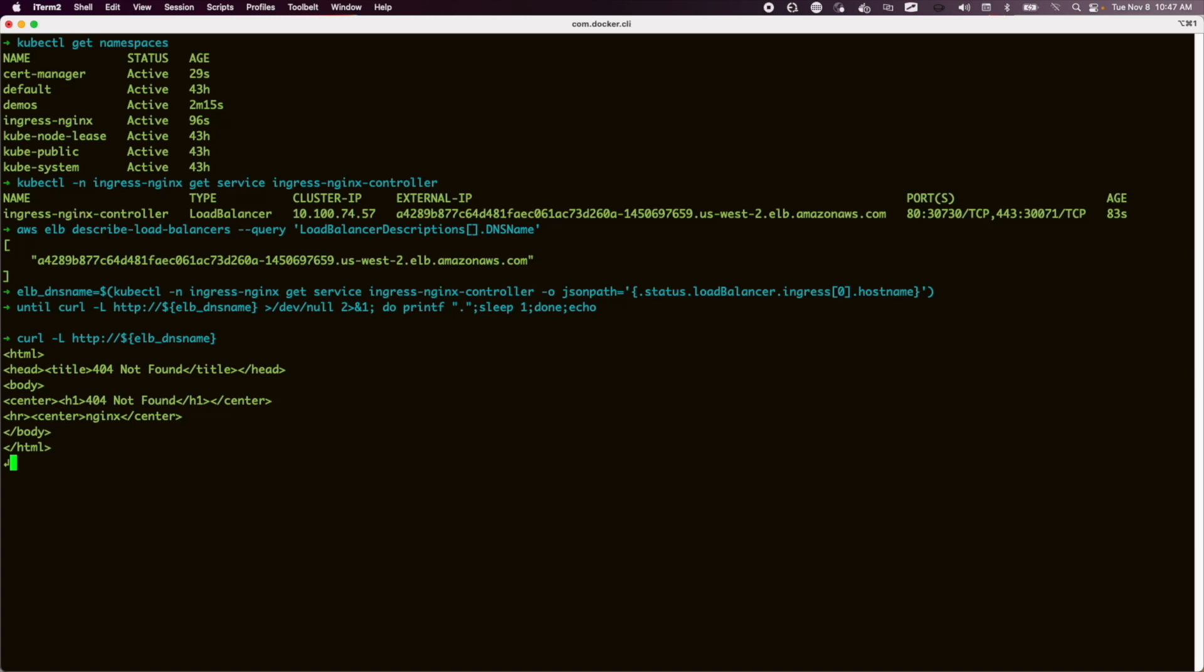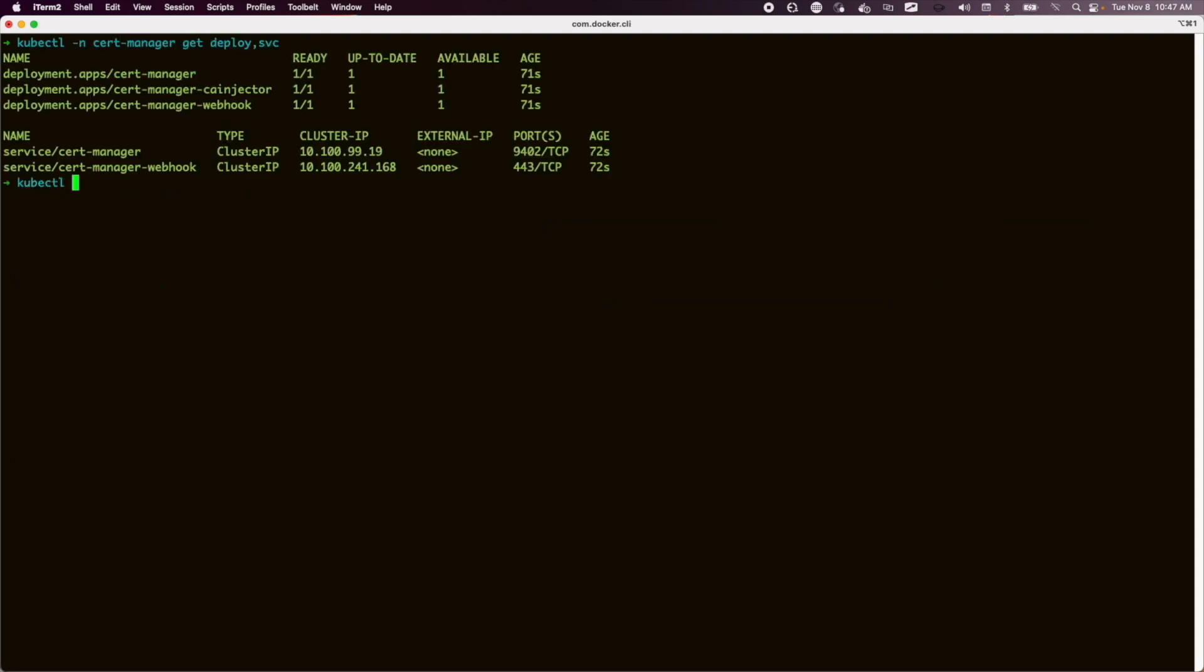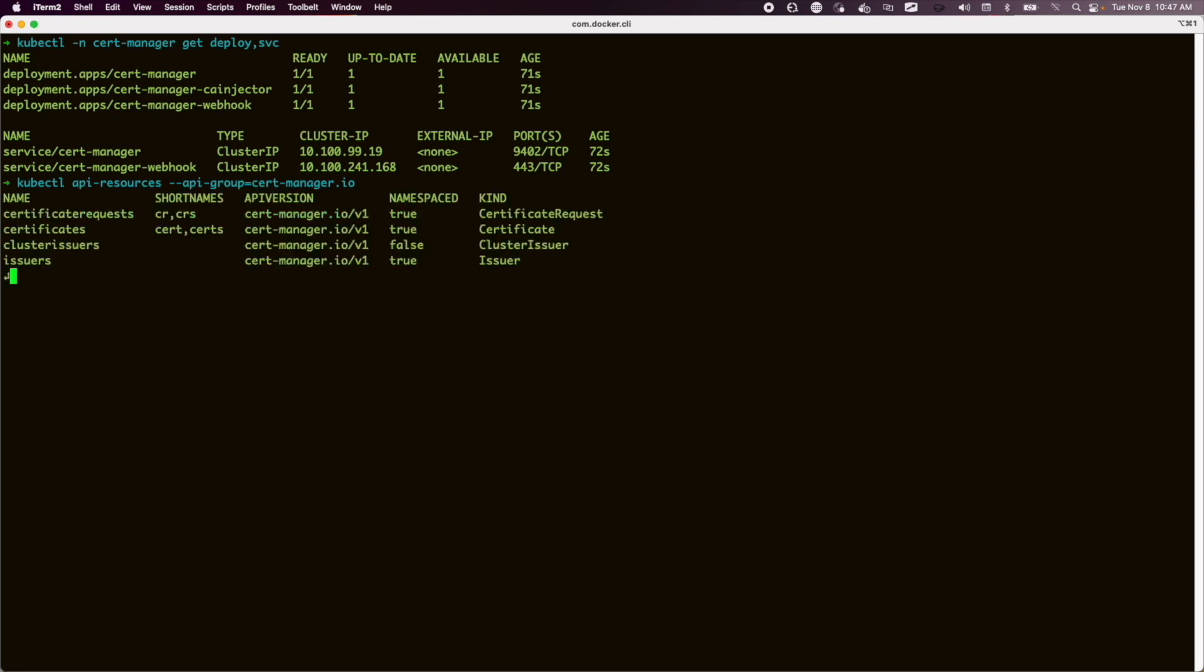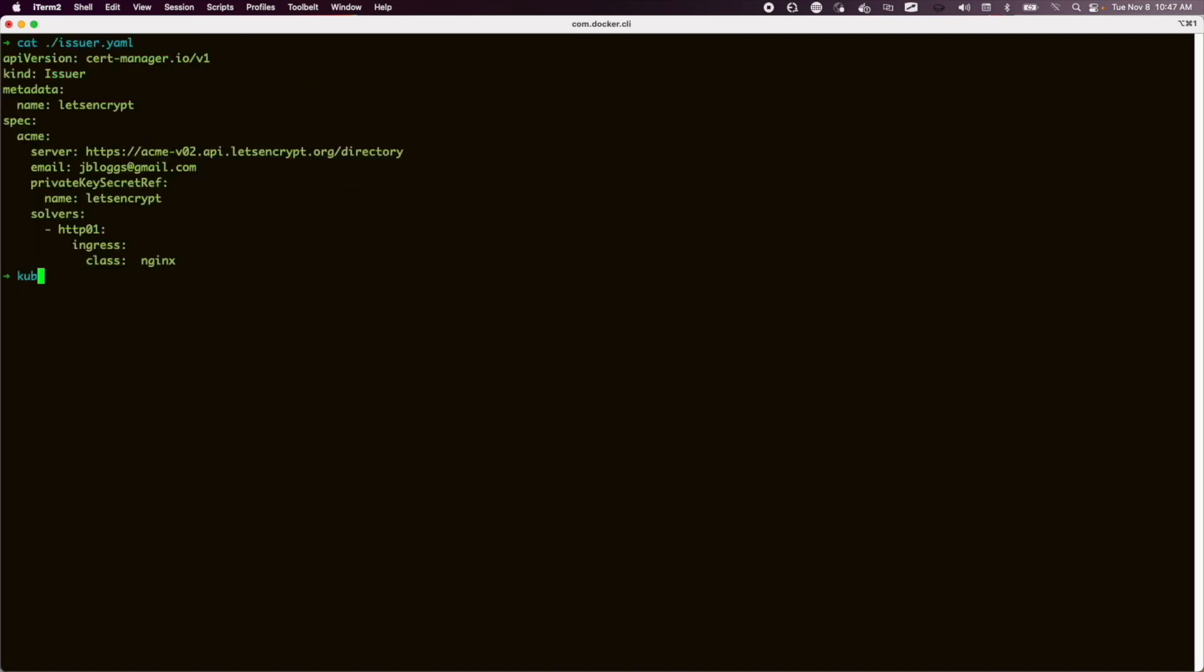Taking a look at cert manager, we see we have some workloads and some services. We also have four new API resources. The important ones here are issuers and certificates, which you'll come across soon. Here's an issuer. This one allows cert manager to interact with Let's Encrypt, and we're going to install that now and check that it registered correctly. It did, so we can move on.